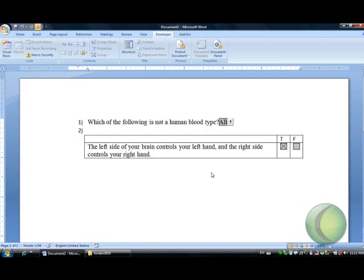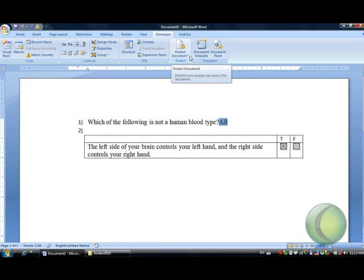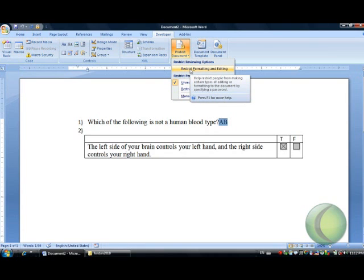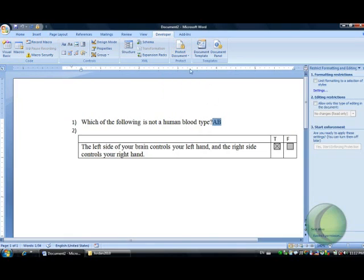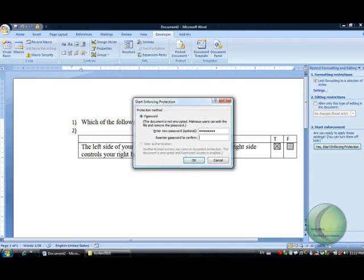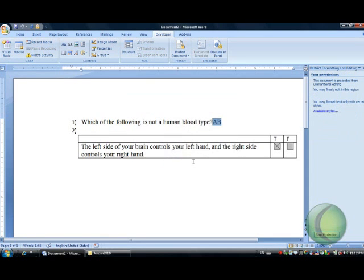Last thing, what we have to do now is to protect the document. To protect the sheet, again in the developer tab you select protect document and restrict formatting and editing. You select to limit formatting to a selection of a style and start enforcing protection. It asks in a dialog box for a password. Please type any password so that you're the only person who is allowed to change the formatting of this page. OK, and your test now is ready. Thank you.